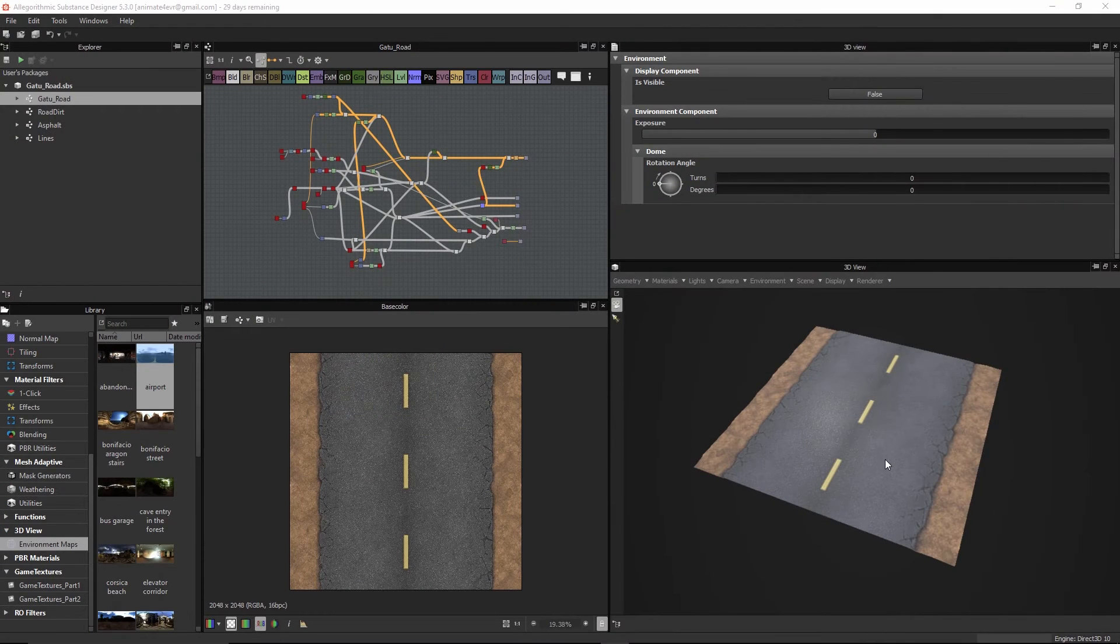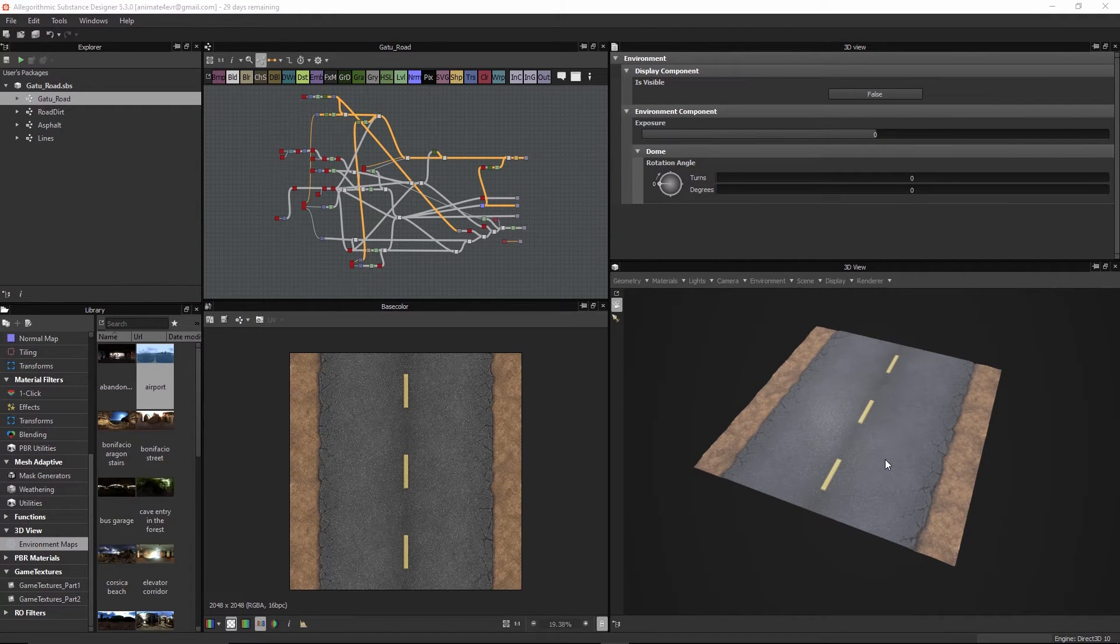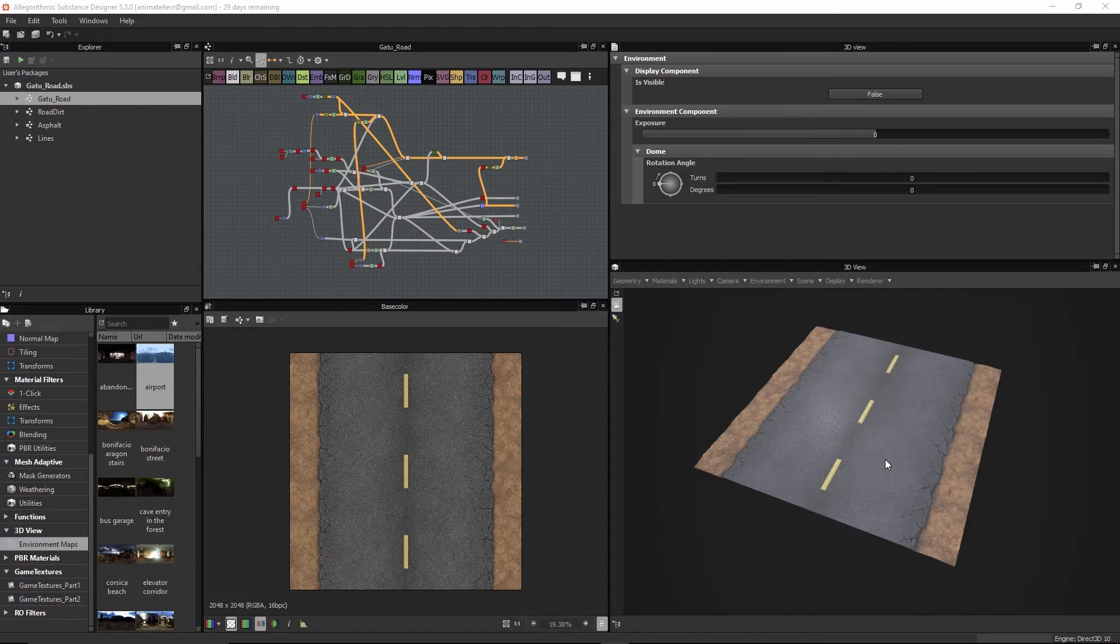Welcome to Creating a Base Road Texture in Substance Designer, brought to you by GameTutor.com.